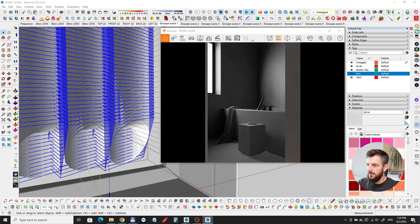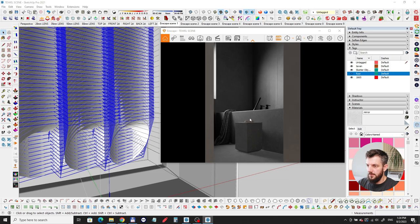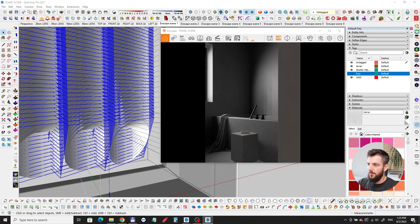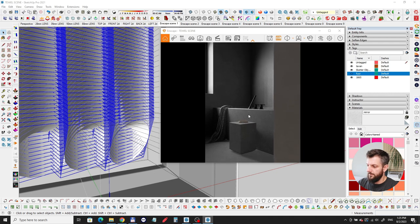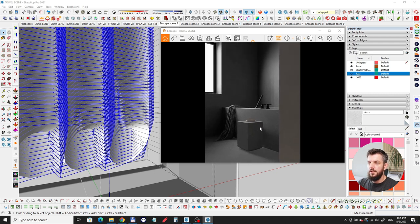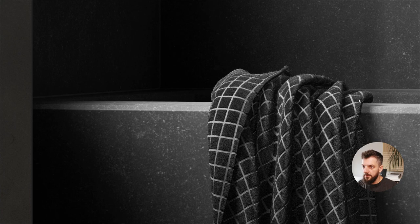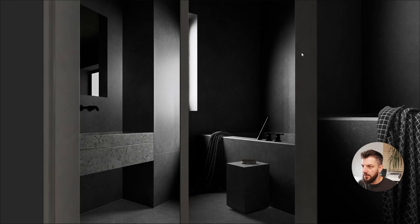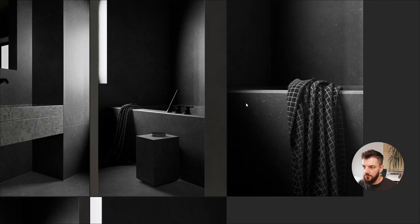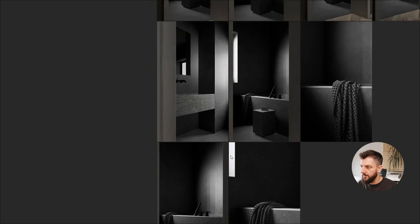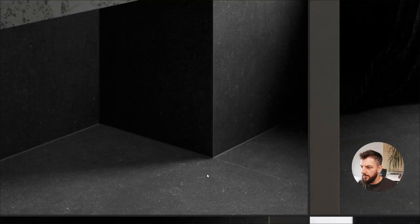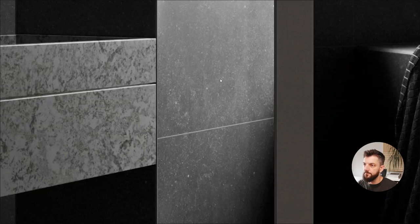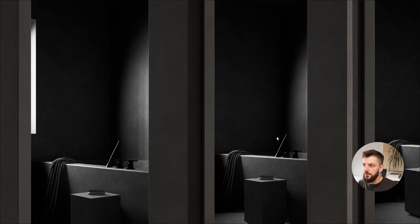From here we just set up our cameras and we can start rendering out our scenes. Now these are some of the images that I made using this technique. As you can see we have the fuzz here on the towel, the nice soft gradient from the shadows which looks really really soft. You can barely see some of the dirt on the mirror. All those details showing up, and it looks really good.